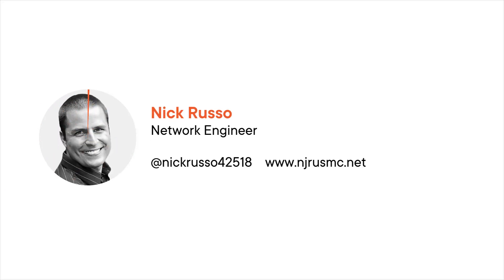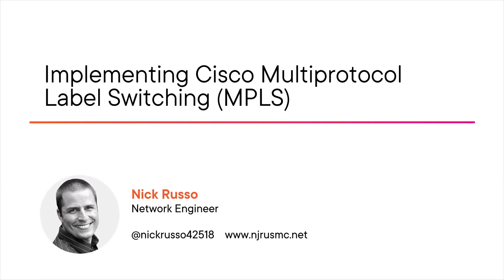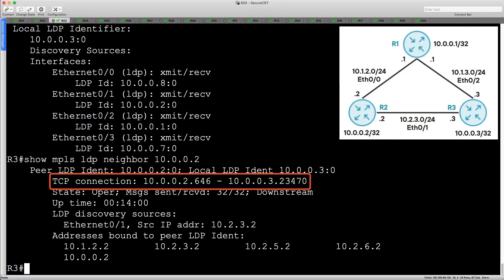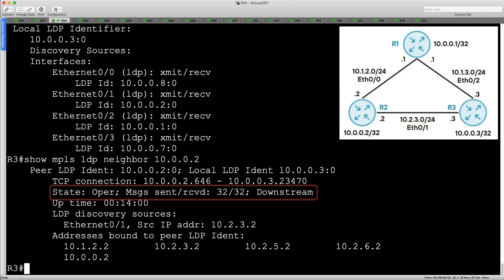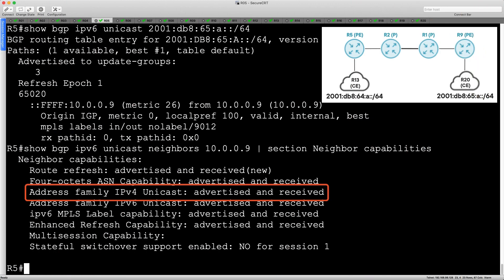Hi everyone, my name is Nick Russo and welcome to my Implementing Cisco Multi-Protocol Label Switching course. I've developed an action-packed scenario involving a service provider network providing a realistic testbed for examining several MPLS related technologies.